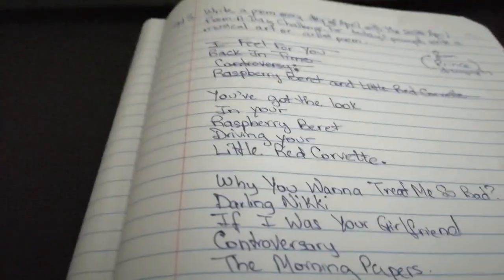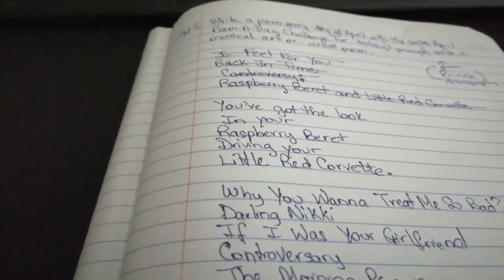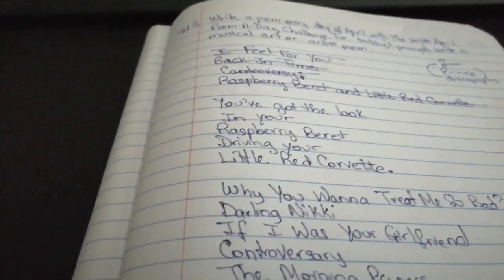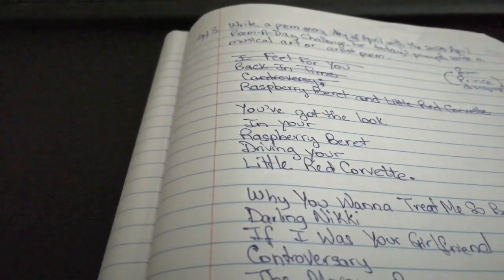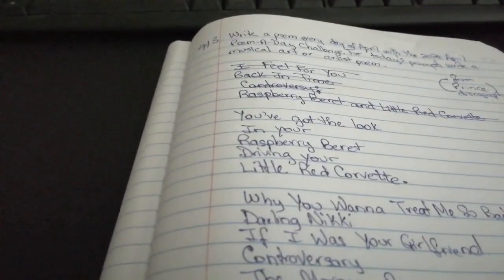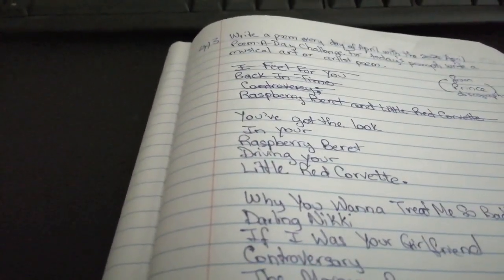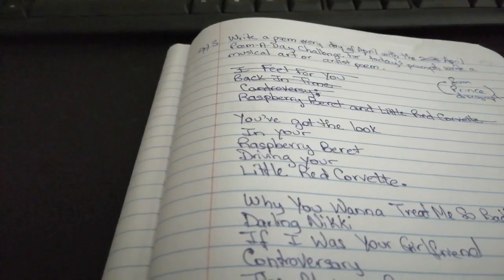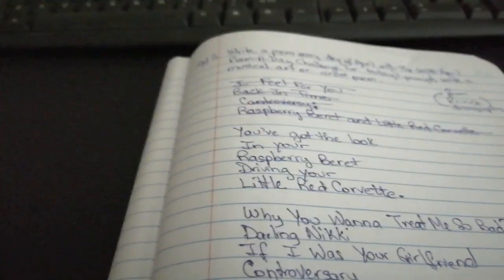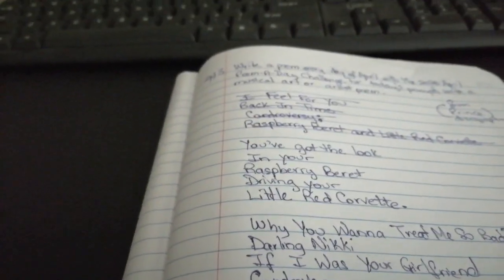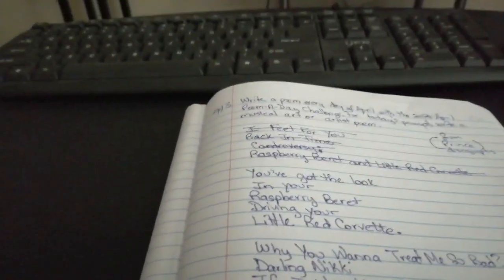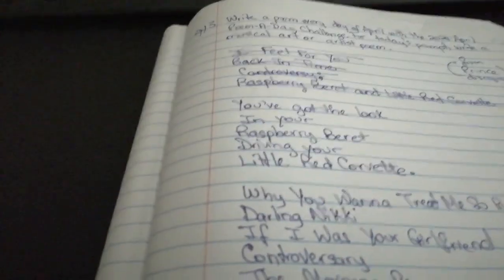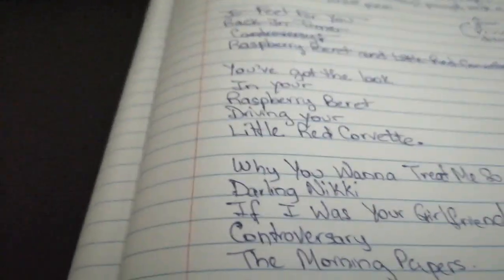So, you've got the look in your raspberry beret, driving your little red Corvette. Why you want to treat me so bad, darling Nikki? If I was your girlfriend. Oh, controversy. The morning papers.